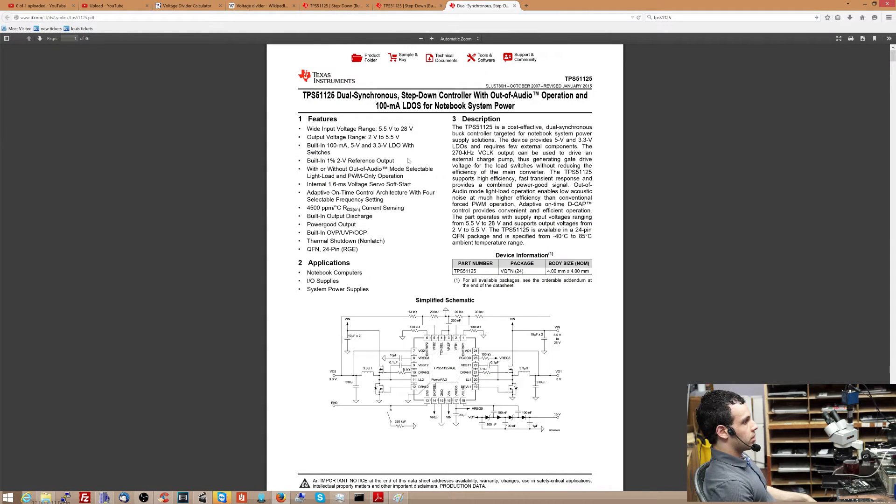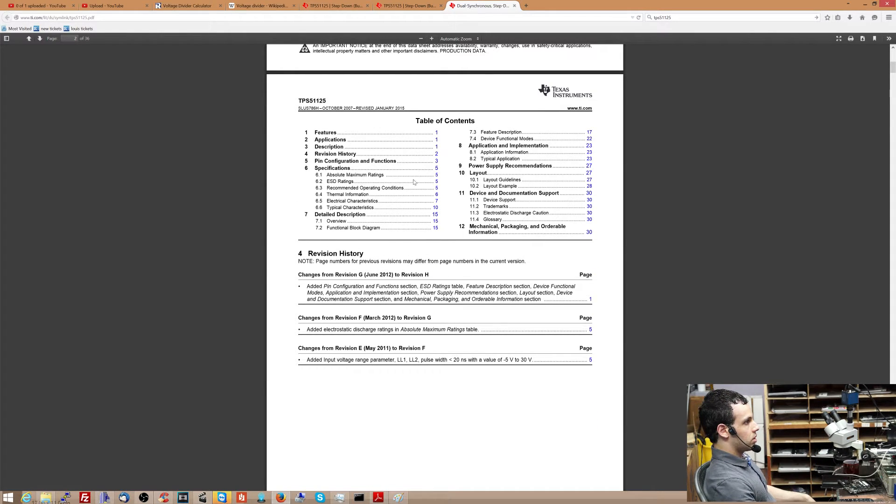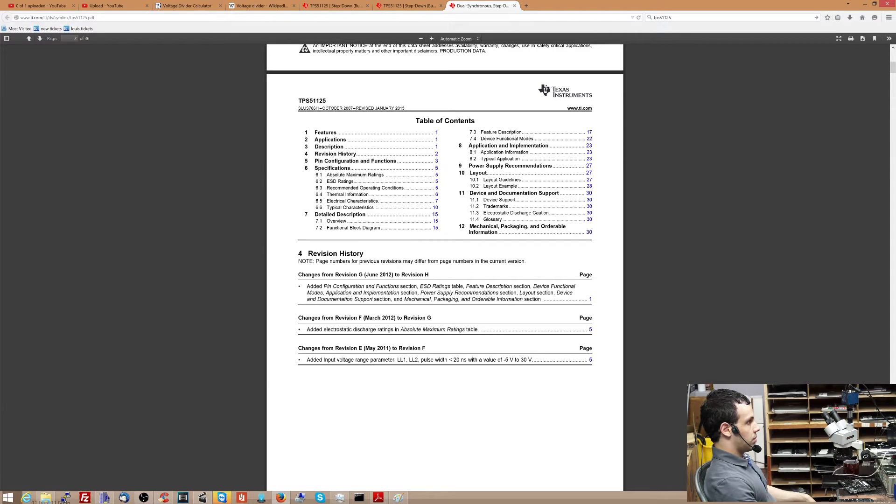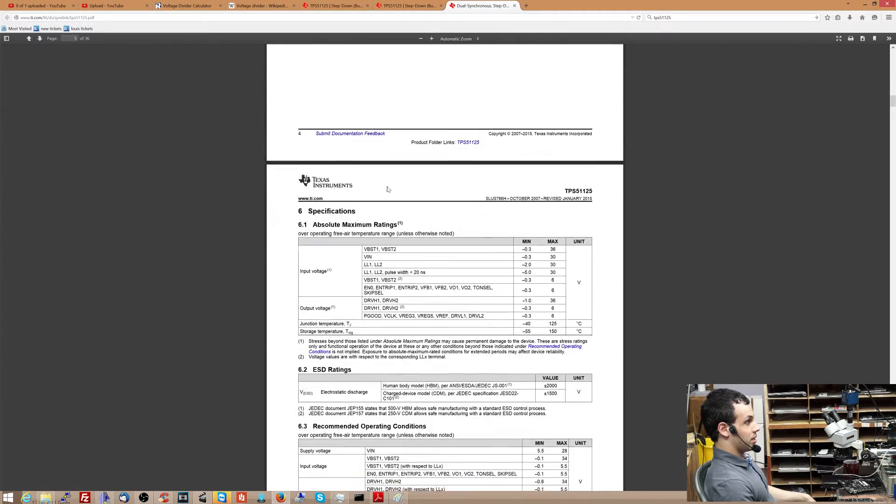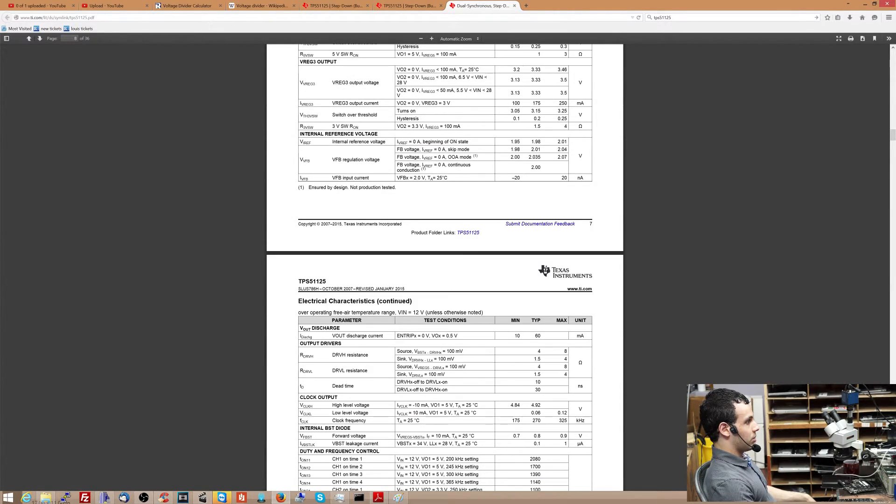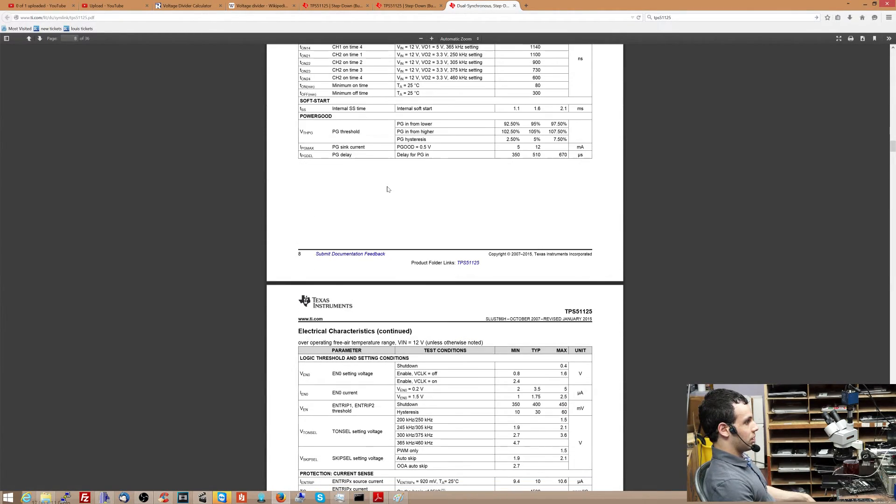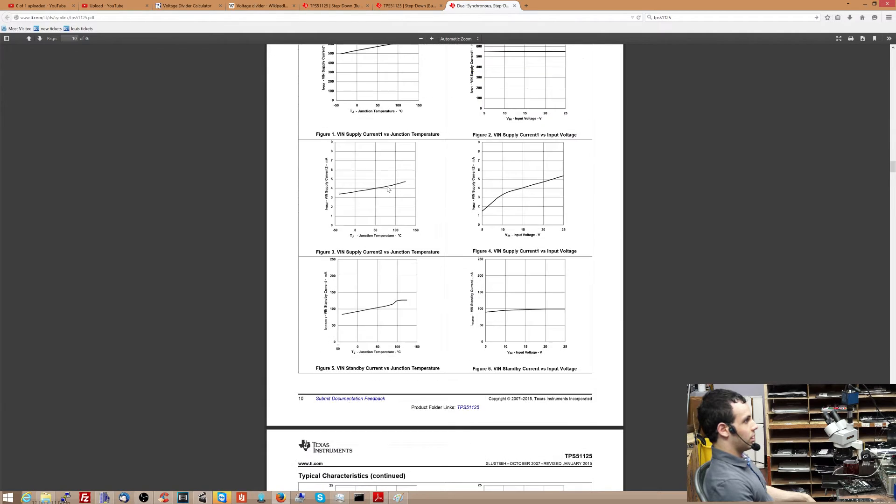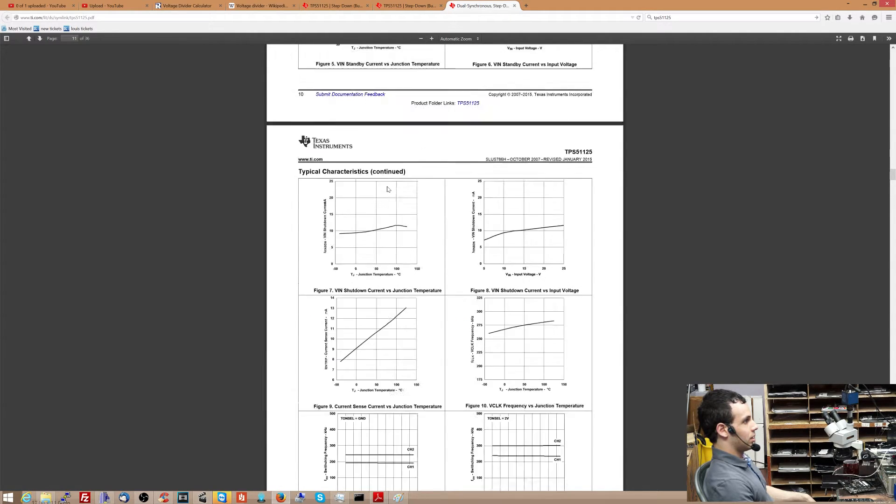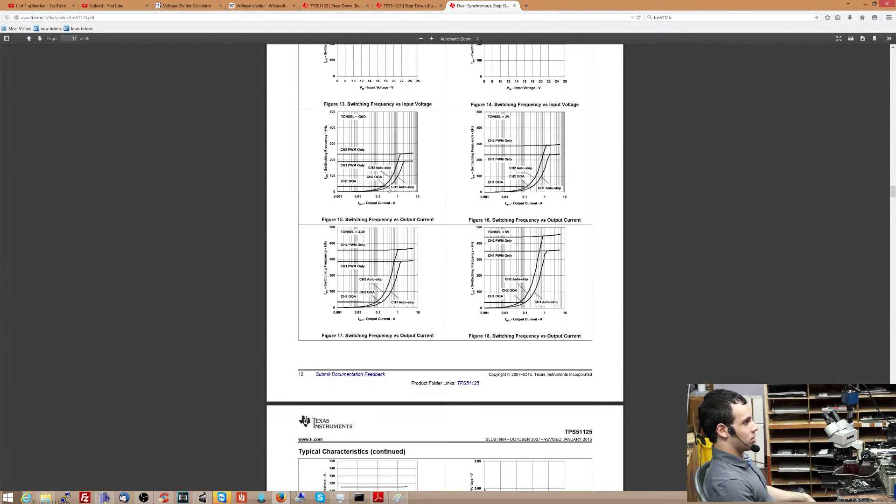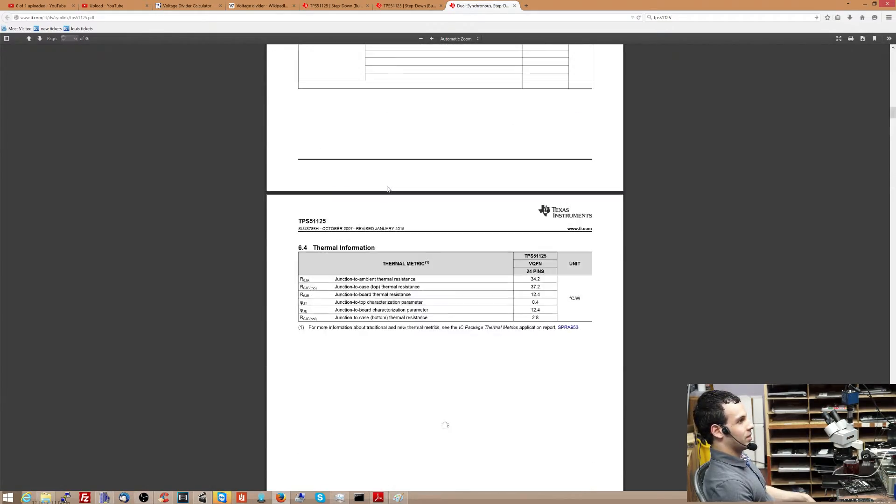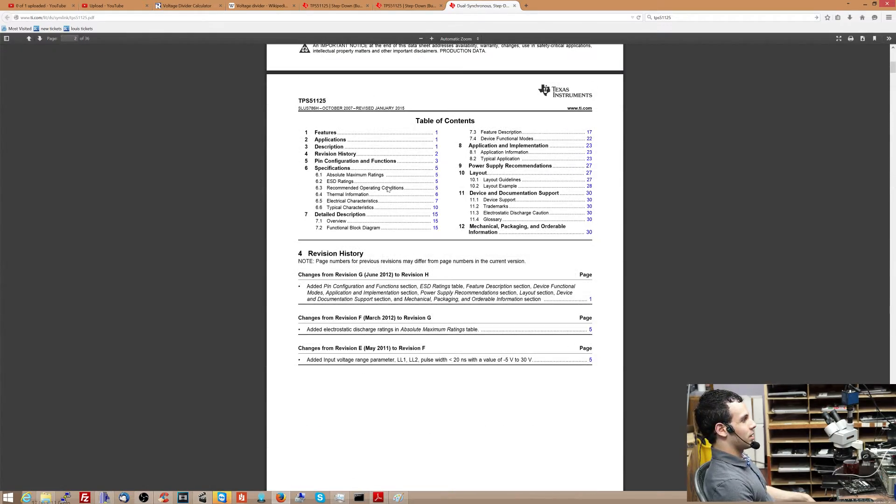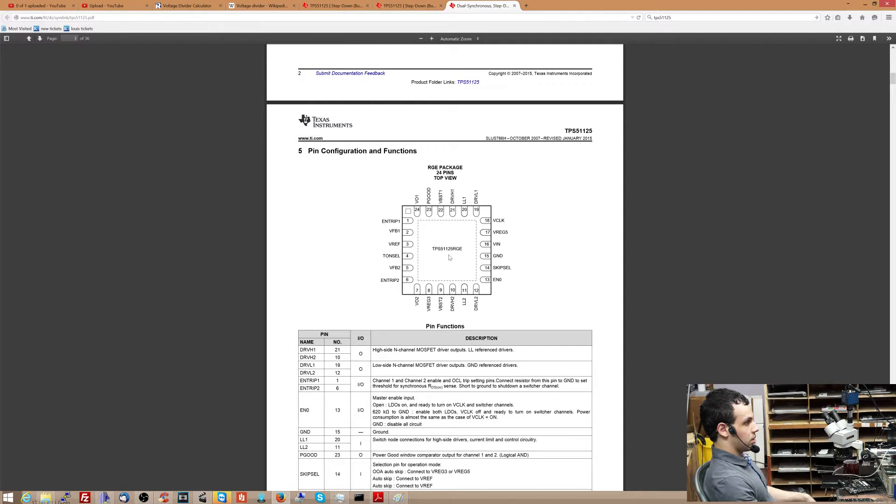Now, one of the cool things about this is even if you don't understand 90% of this, you can see what each one of the tabs does. So see pin configuration and functions. So let's fast forward over to that. Again, because the rest of this is like thermal information, electrical characteristics, minimum on time, current sense, junction temperature. No, no, no, no. None of that's for me. And none of that's for you either. What it's for us is this, a description of what each pin does.